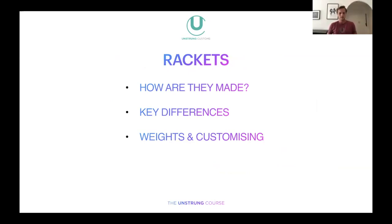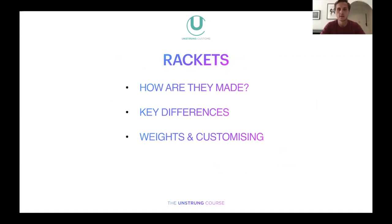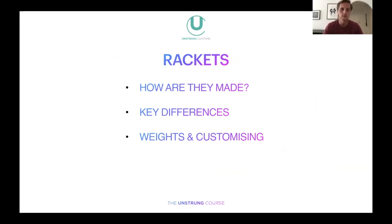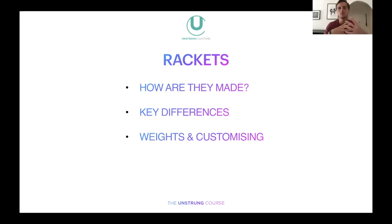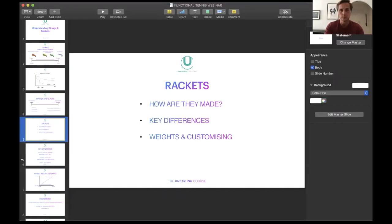Now we're going to move on to rackets. If there are any questions on strings, feel free to write them in the comments and we'll try to answer them all at the end. I'll talk a little more about setups in a minute as well. First, I'm going to look at how rackets are made — it's easier if I just show you a two-minute video for those of you that haven't seen how a racket is made.